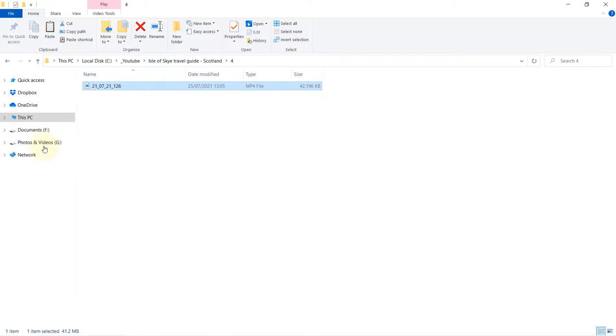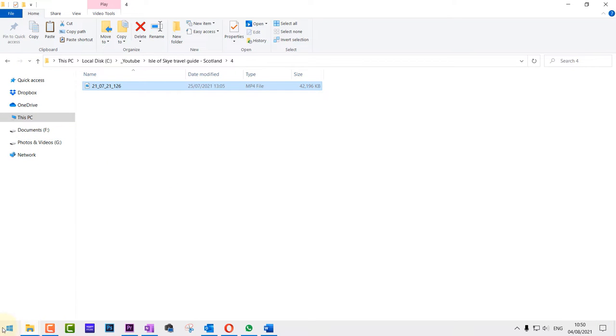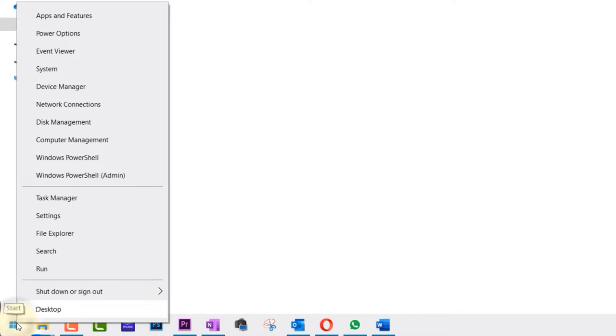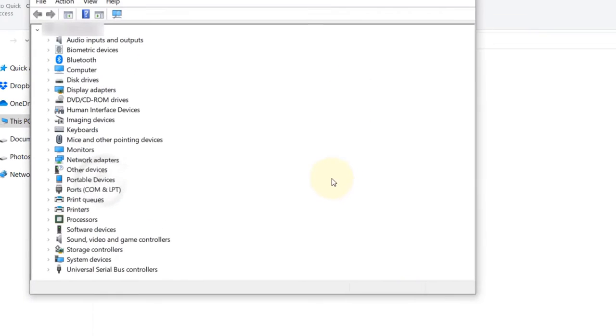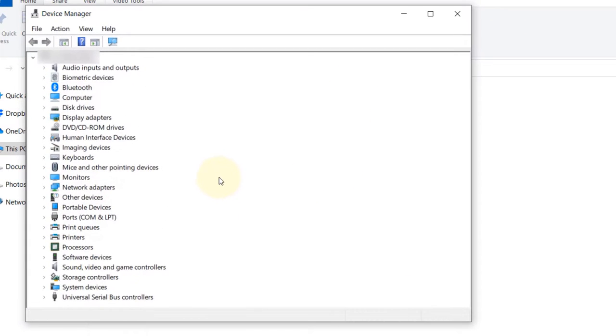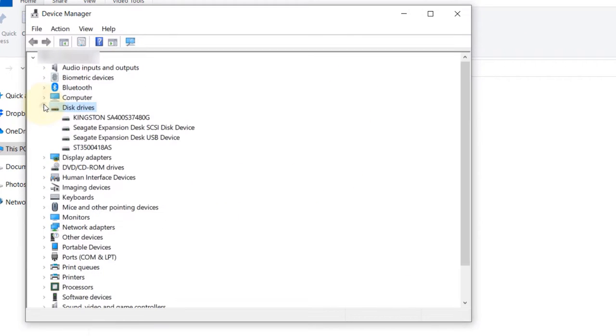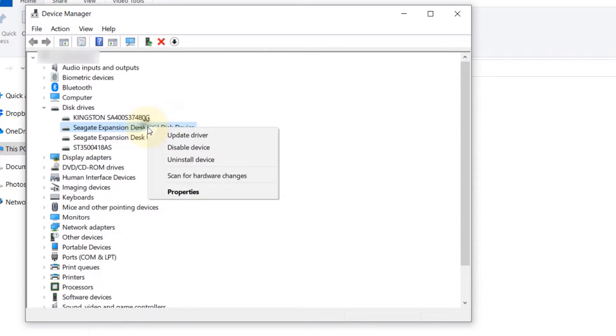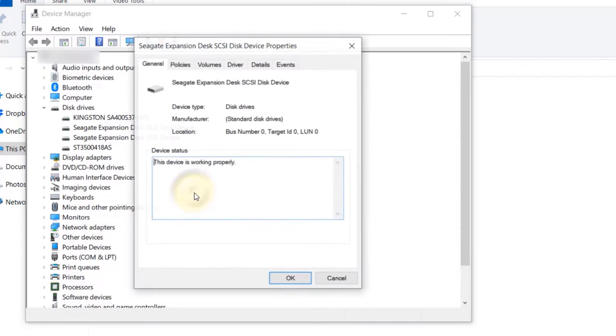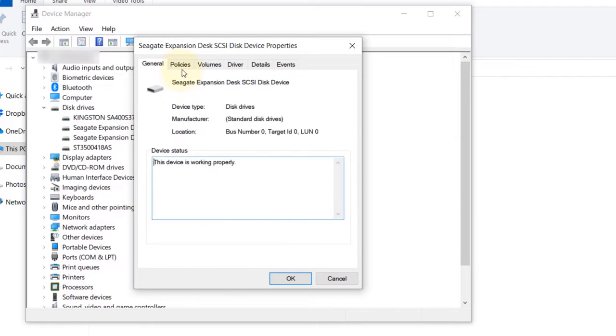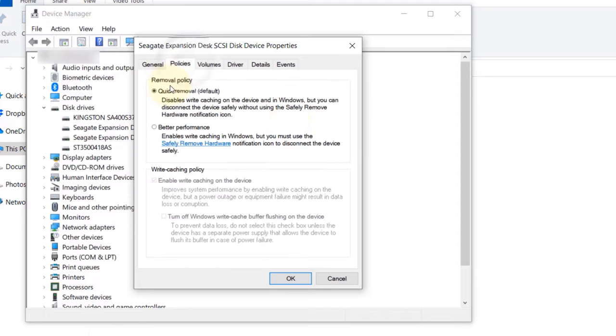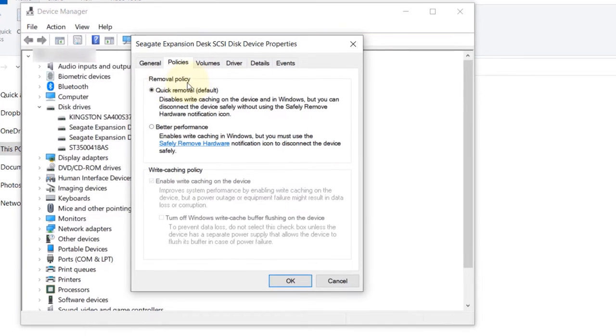First, go to the Start menu, right-click there, and then select Device Manager. Here, simply select Disk Drivers, expand it, and then select the external hard drive that's slow. Then right-click on it, click on Properties.